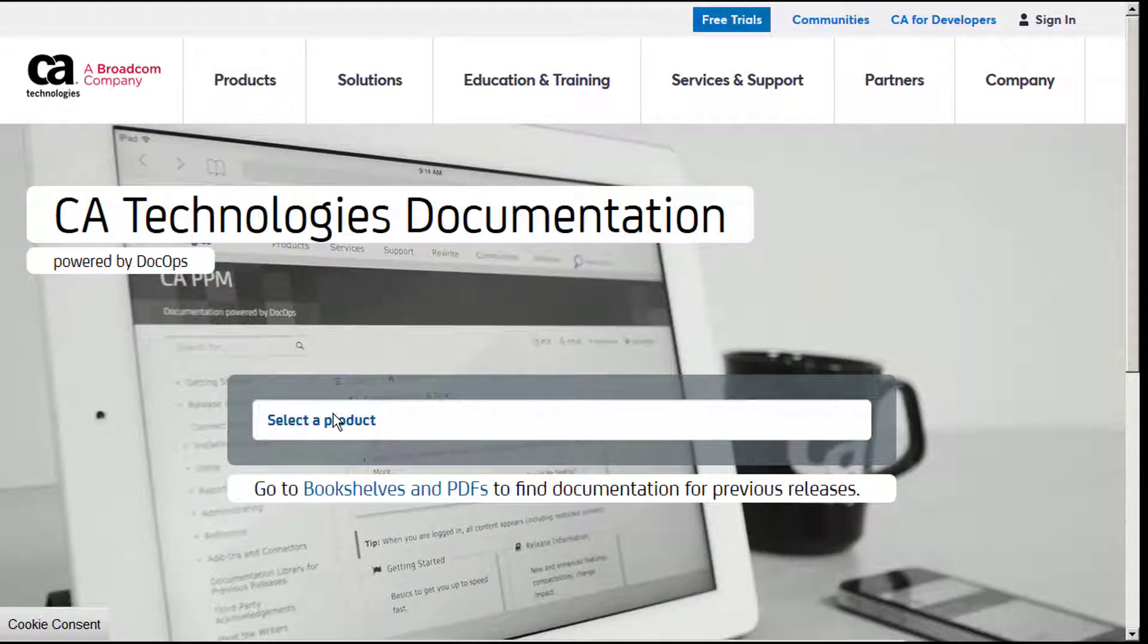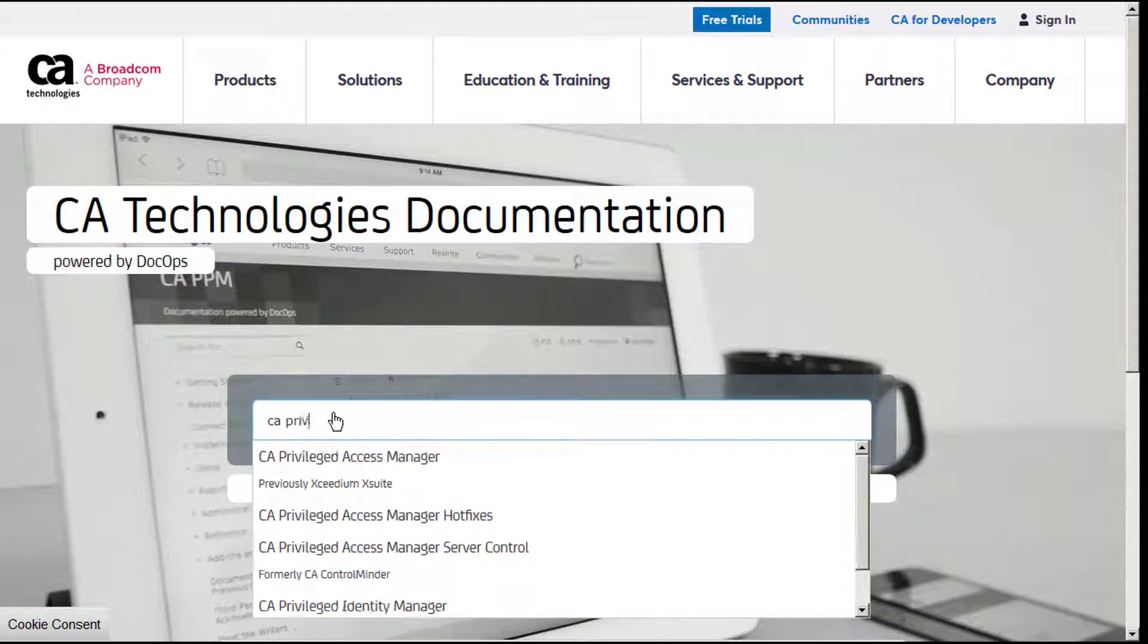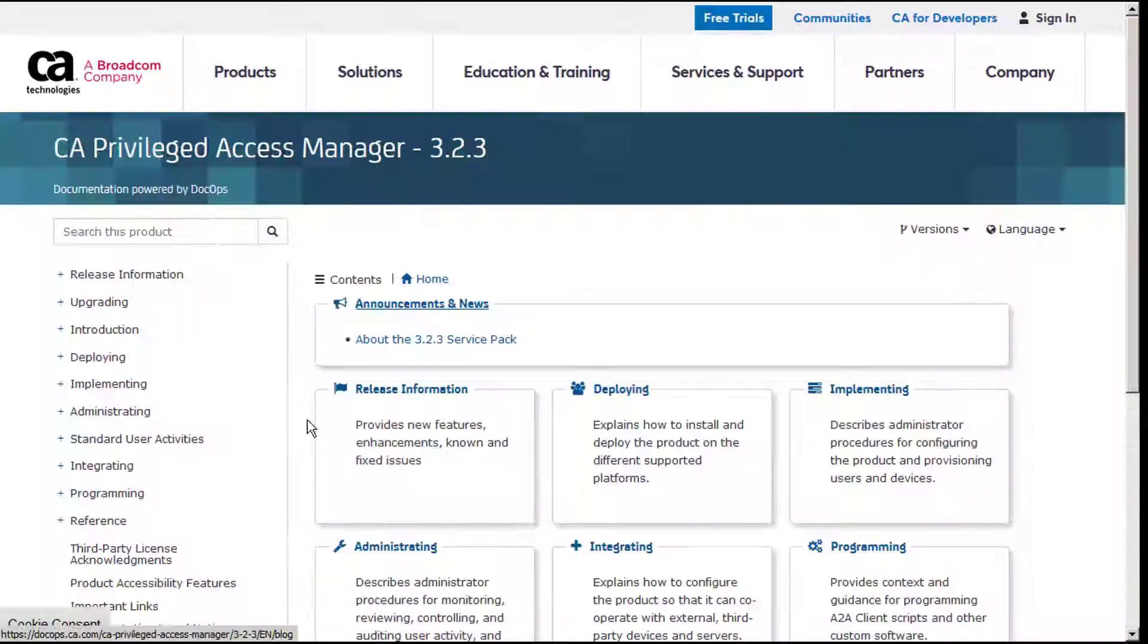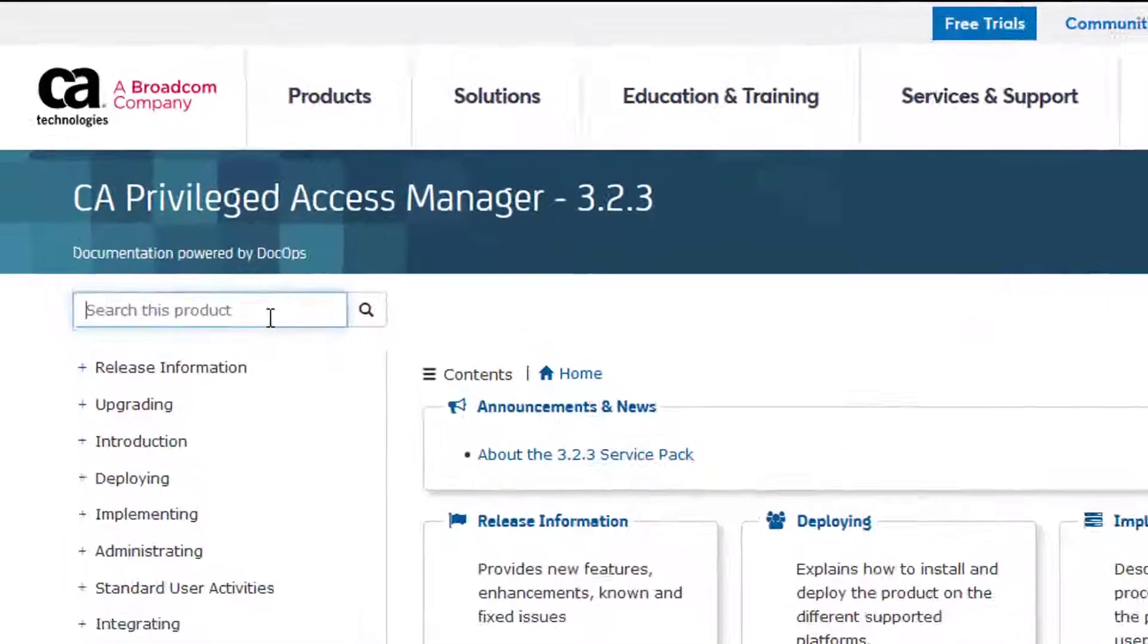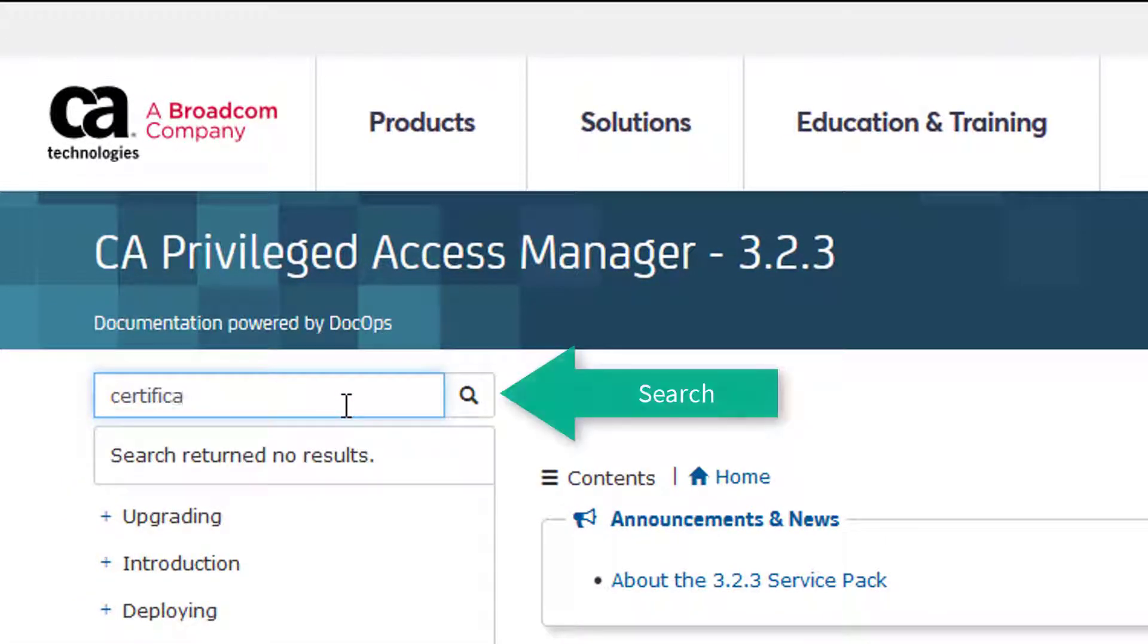You can find all the steps for this procedure at DocOps.ca.com. Go to CA Privileged Access Manager and search for Certificates.